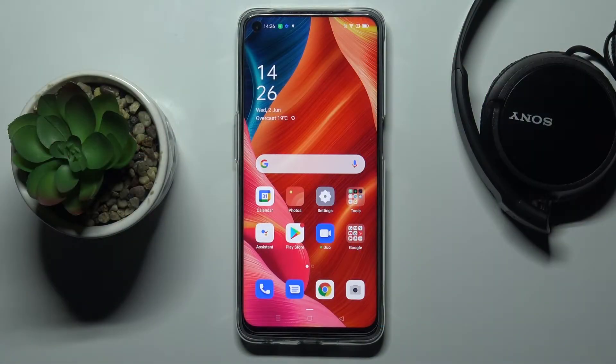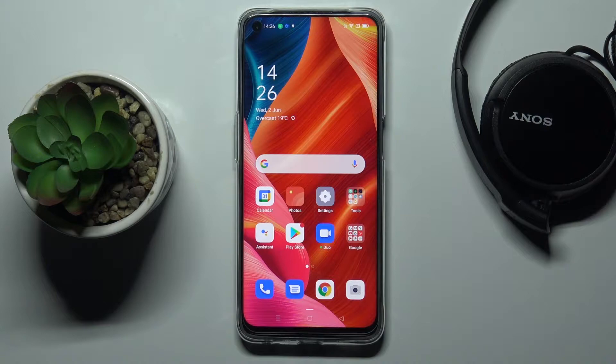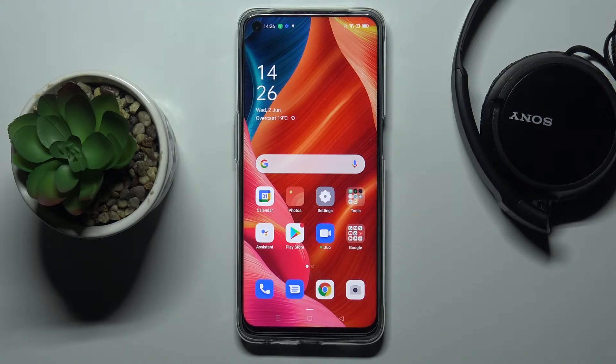In front of me is Oppo A74 5G and let me show you how to activate installation of apps from unknown sources on this device.